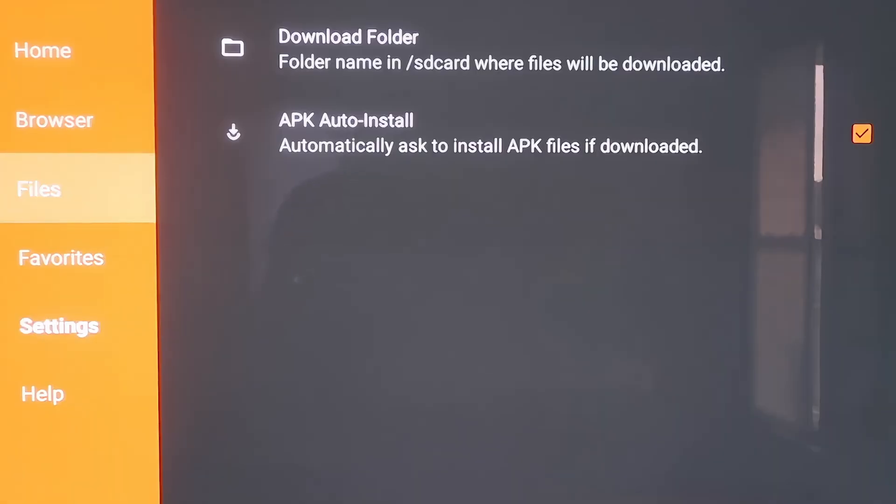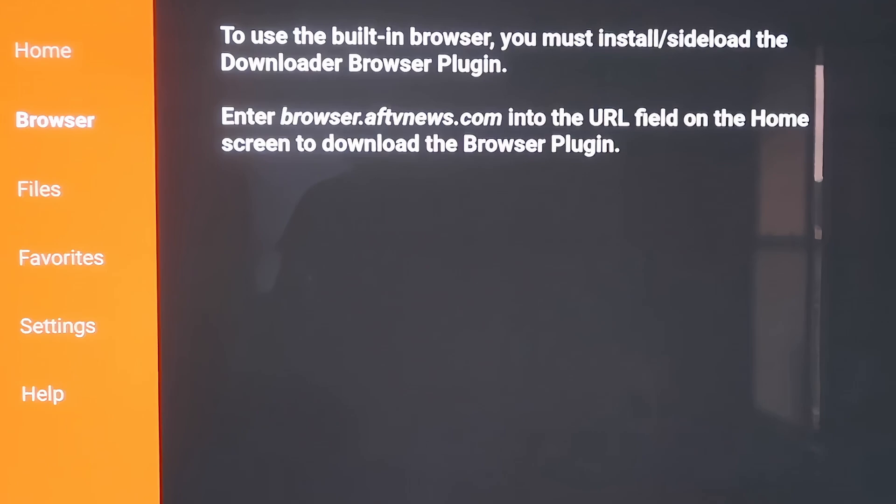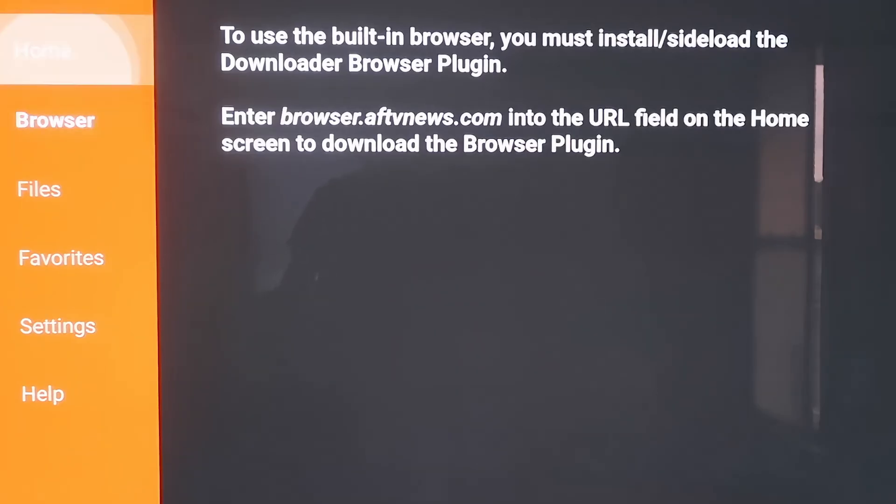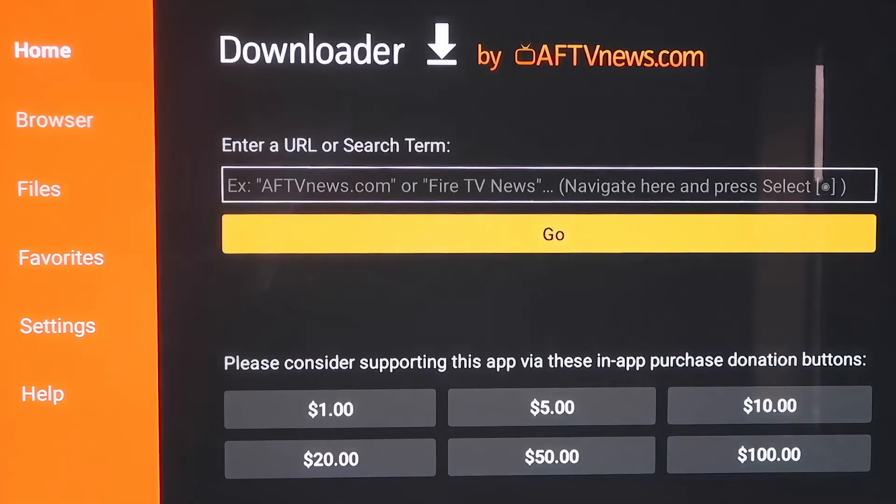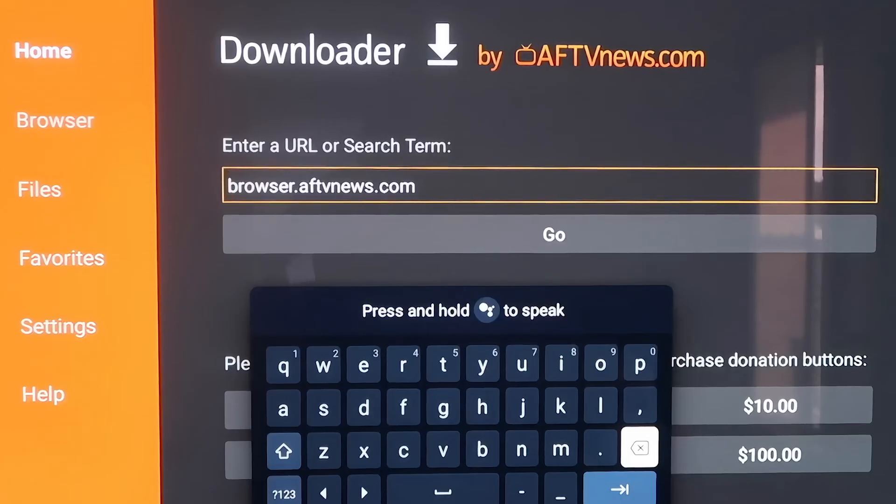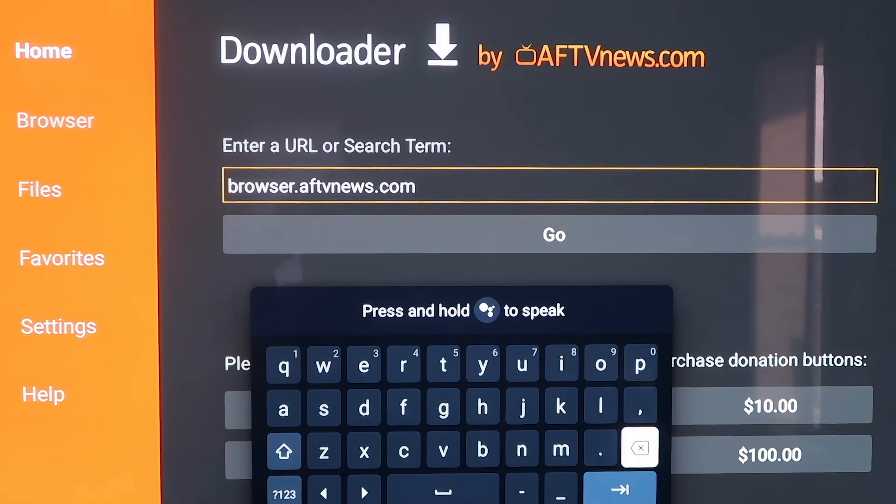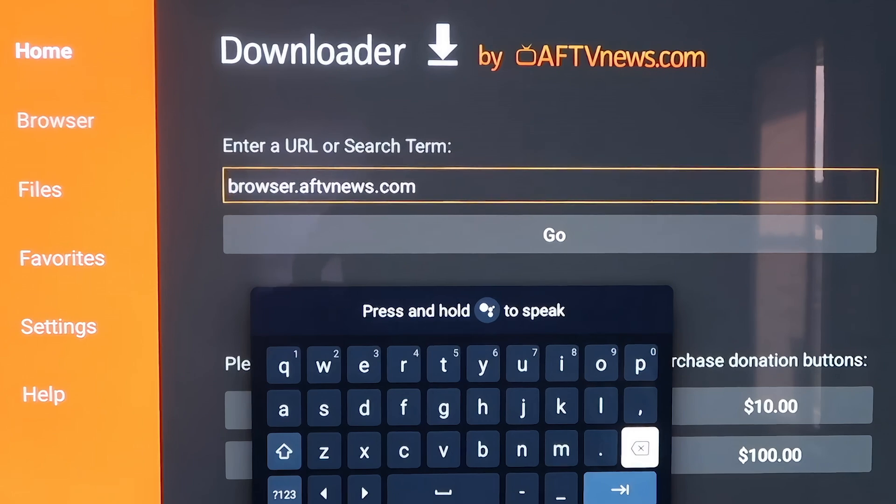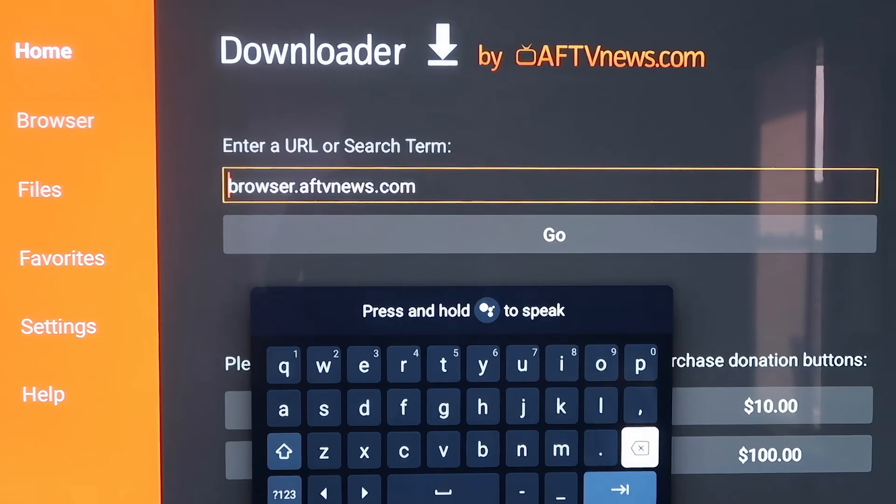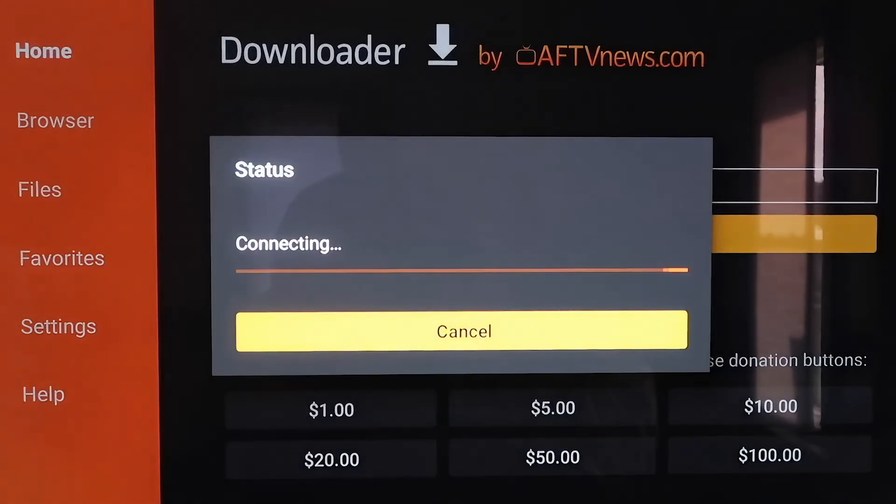When you scroll up here, if you click on Browser, you'll see that it says to use the built-in browser, you must install or sideload the Downloader Browser Plugin. And it does give you the actual address to enter in. It says enter in browser.aftvnews.com into the URL field. So that's what we have to do in order to move on. So we're going to go to the home screen and type that in right there in that address bar. Here in the box, you're going to want to type it in exactly the way I have it here. It's b-r-o-w-s-e-r dot a-f-t-v-n-e-w-s dot com.